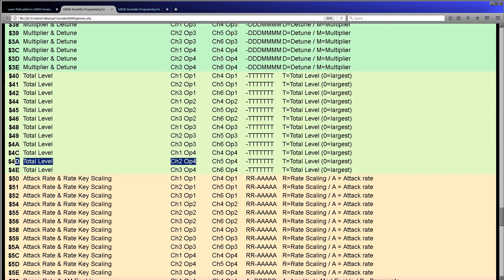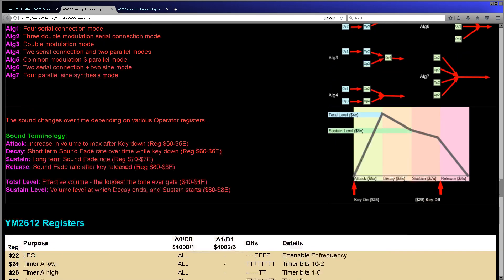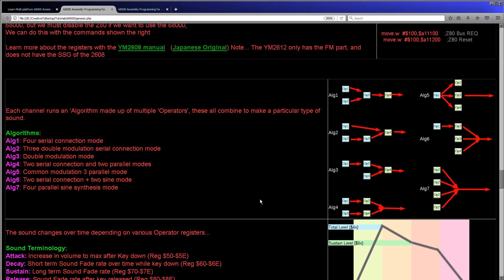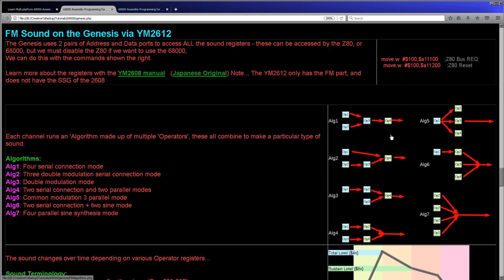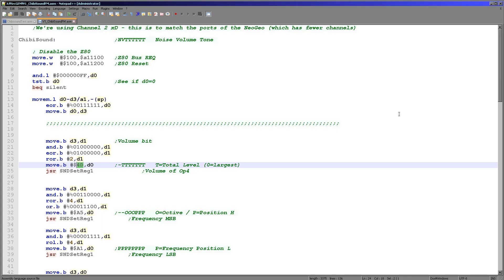Register 4D is operator 4 of channel 2. We're always using channel 2 because on the Neo Geo channel 1 didn't effectively exist. We're using operator 4 because in all of the algorithms, operator 4 is essentially the end of the chain. So using just that one operator gives us the simplest sound. We're going to use operator 4 in all cases here.